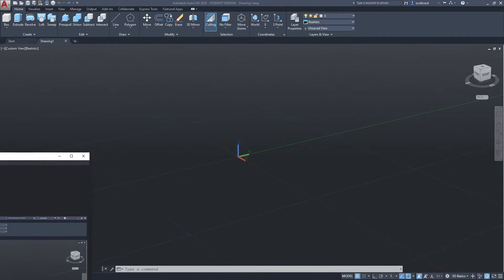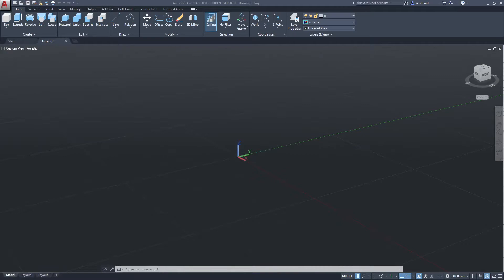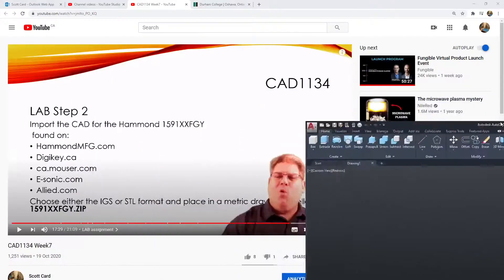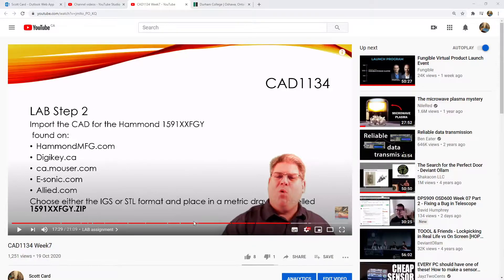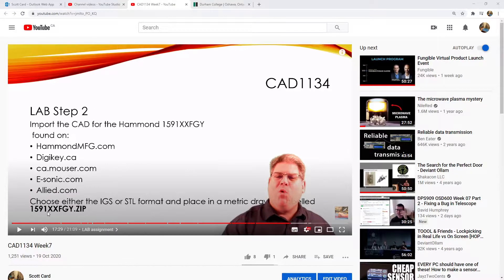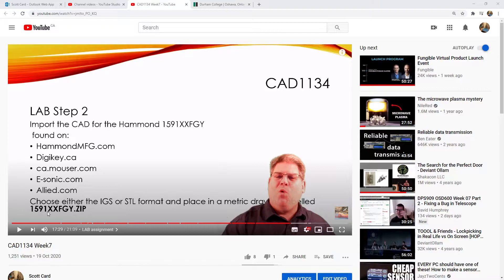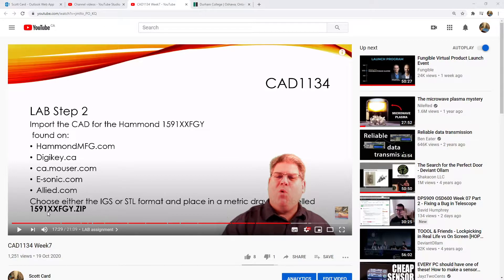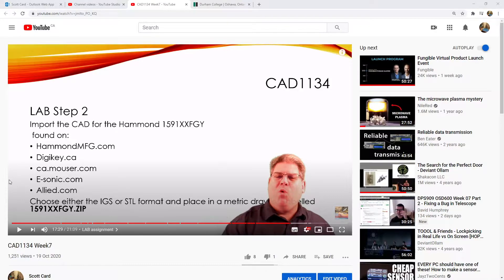And so the first thing that I'm going to do, even before I go to the manufacturer's website, is I'm going to double check the part that I need. And so I'm going to just jot down here 1591-XXFGY. That is the model that we're actually going to be looking for.